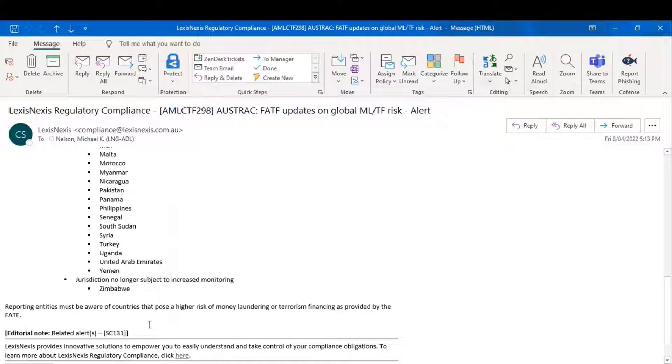So, if that's an FYI alert that looks at prospective changes to an obligation, let's now turn to action required alerts.